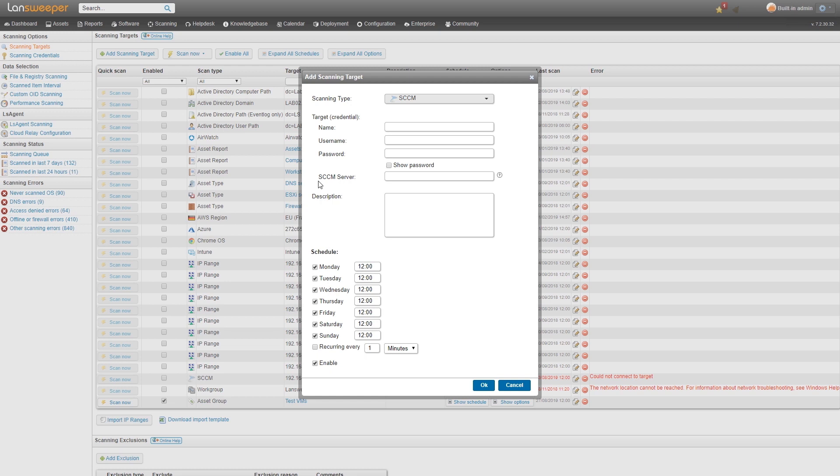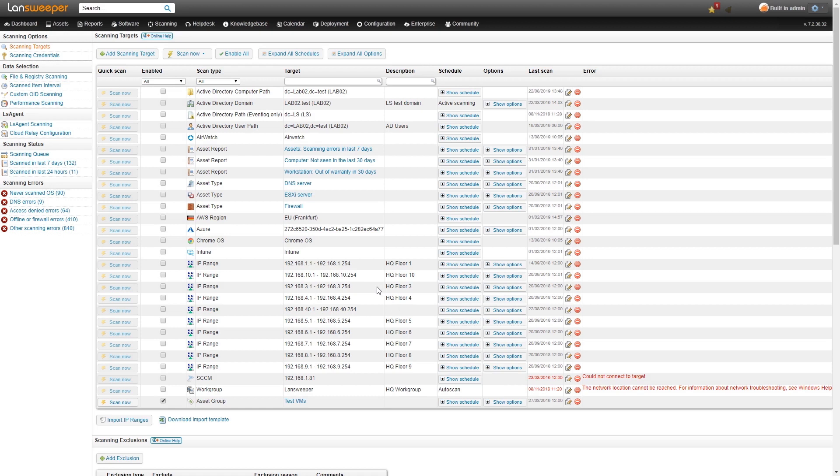If you need more guidance for this we have a knowledge base article that explains all the steps on how to scan your SCCM server so you can take a look at that if needed. Once you've set it up simply hit OK and you can start scanning your SCCM server.